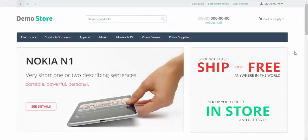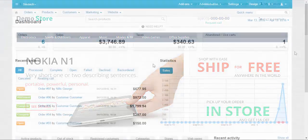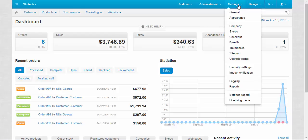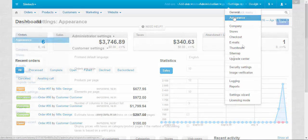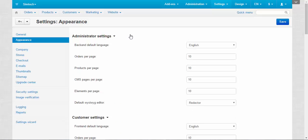Hello and welcome to the CSCAD tutorial videos. My name is Sergey and today I'm going to tell you about appearance settings of the admin panel. To access appearance settings, go to settings, appearance, and the topic for today is the administrator settings.